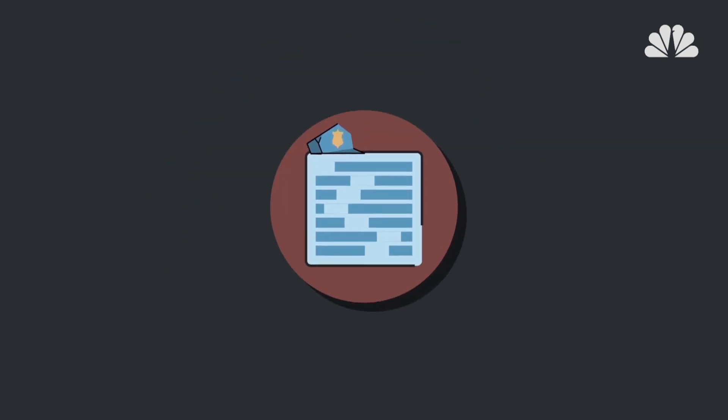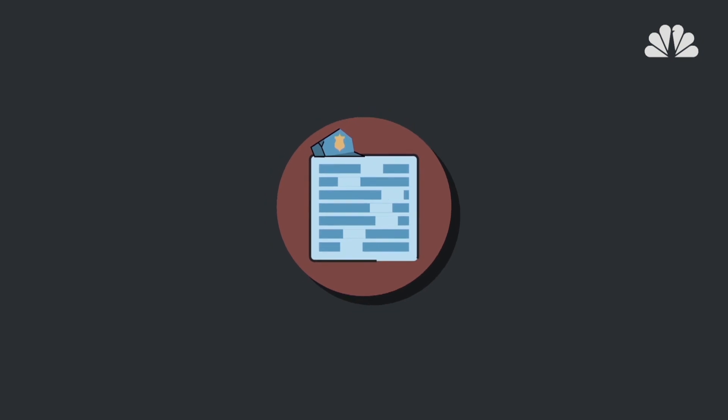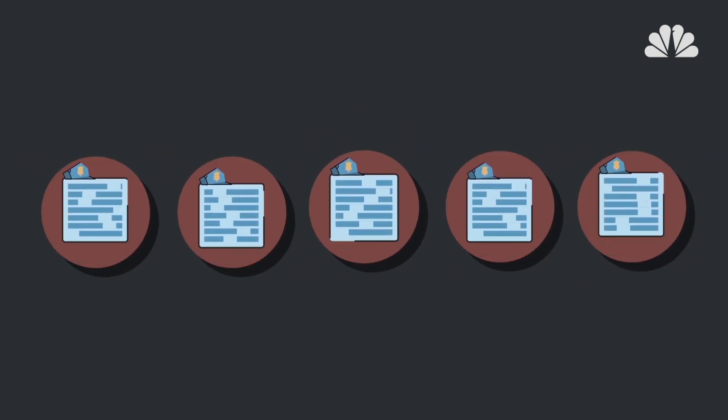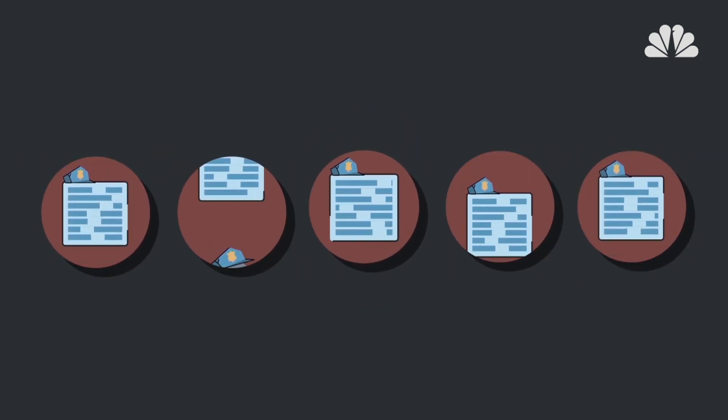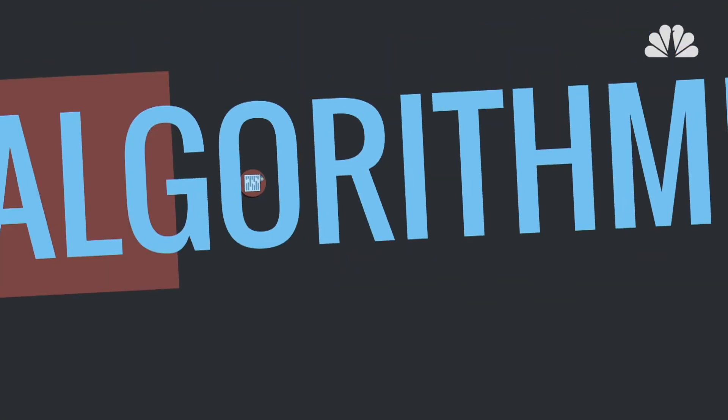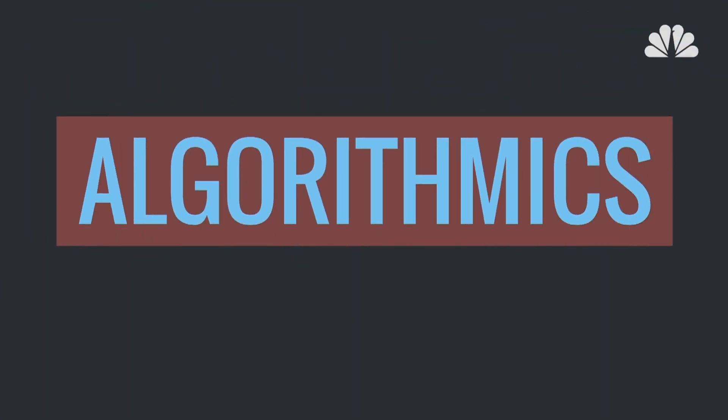We're not at the point where cops are being replaced with computers. But today, part of the long arm of the law is the algorithm.